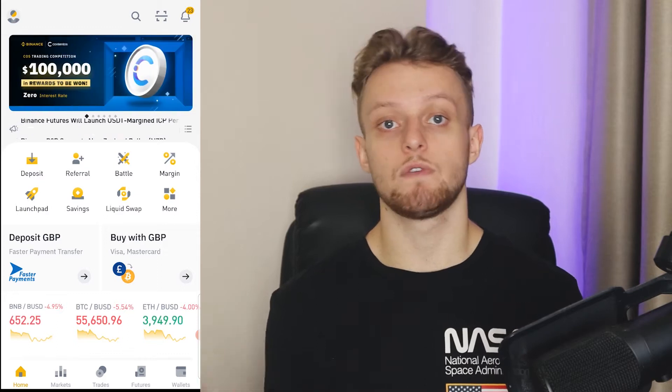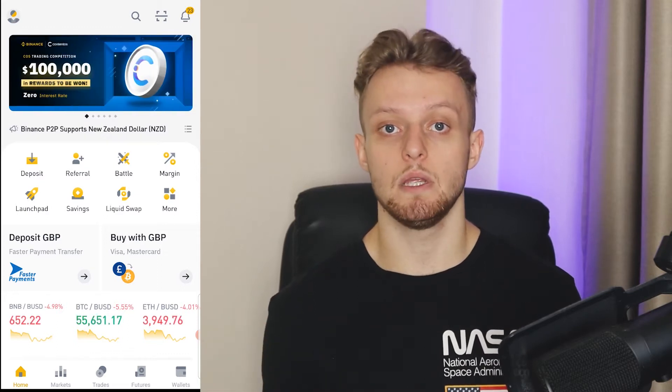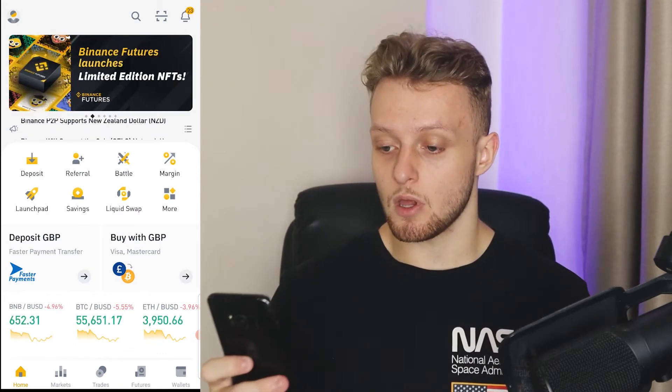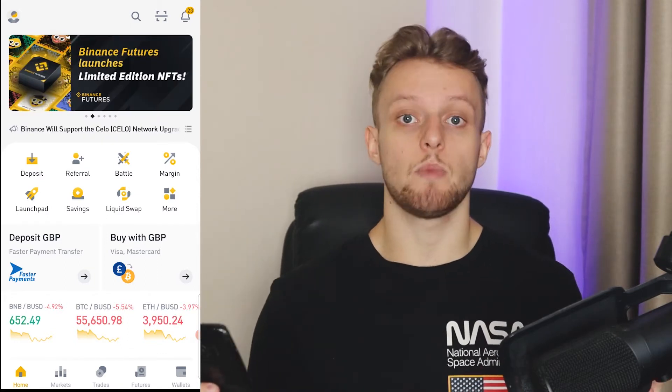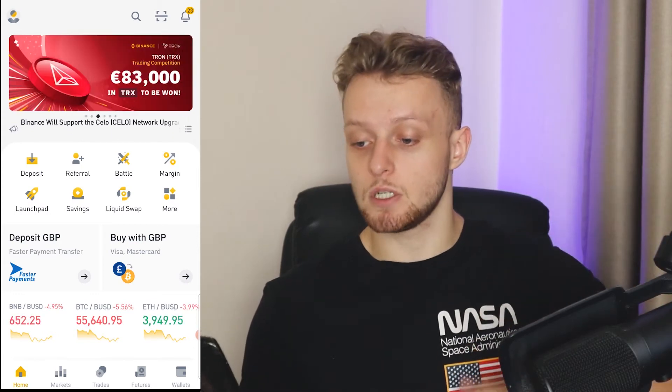So here we are on Binance. The first thing I'm going to do is buy some BNB here. If you want a link to Binance, by the way, I'll leave a link in the description.